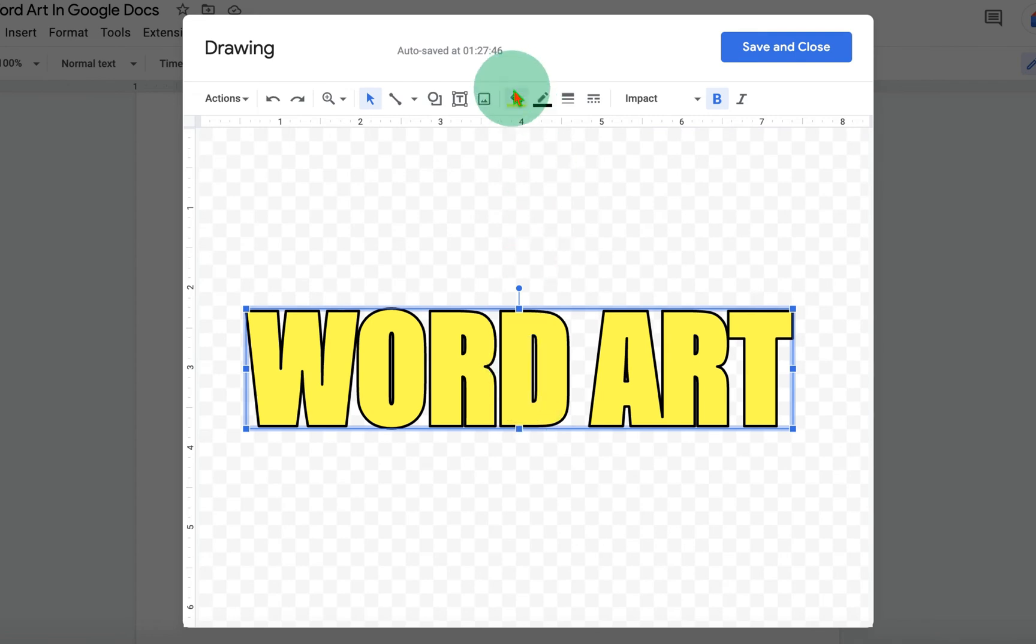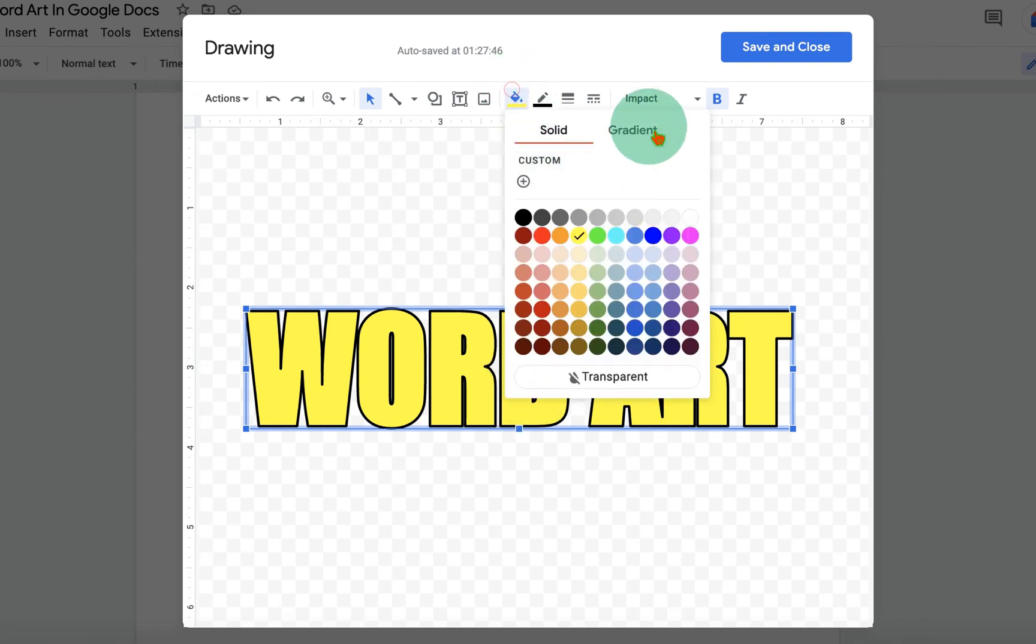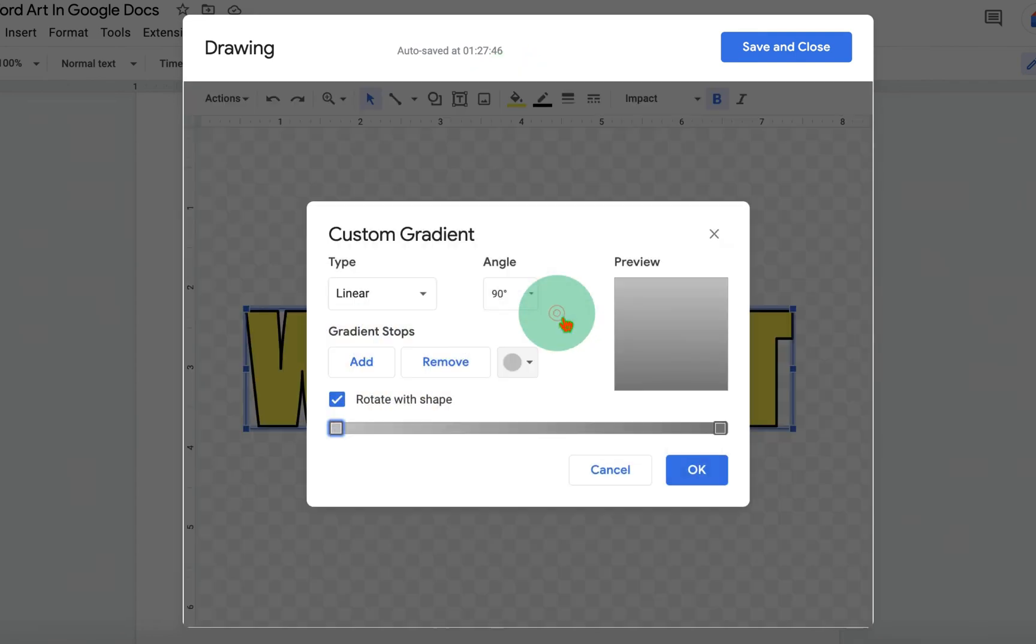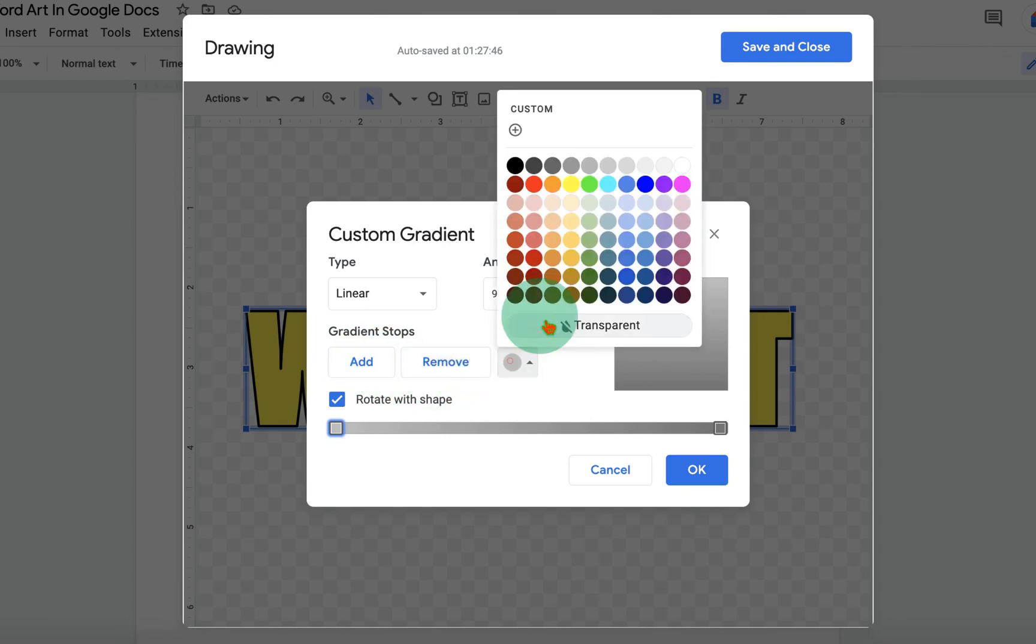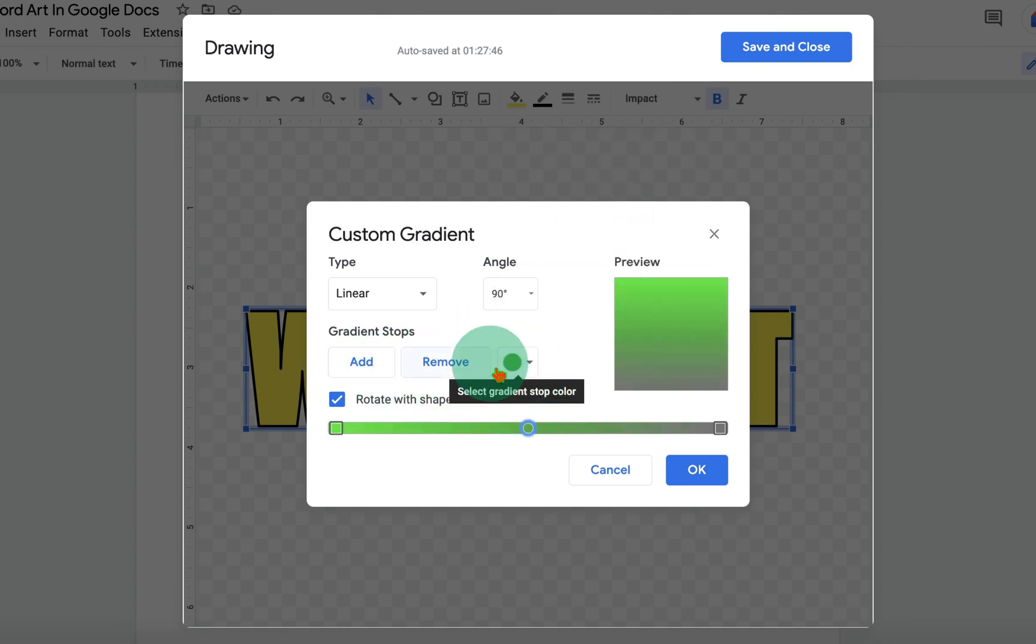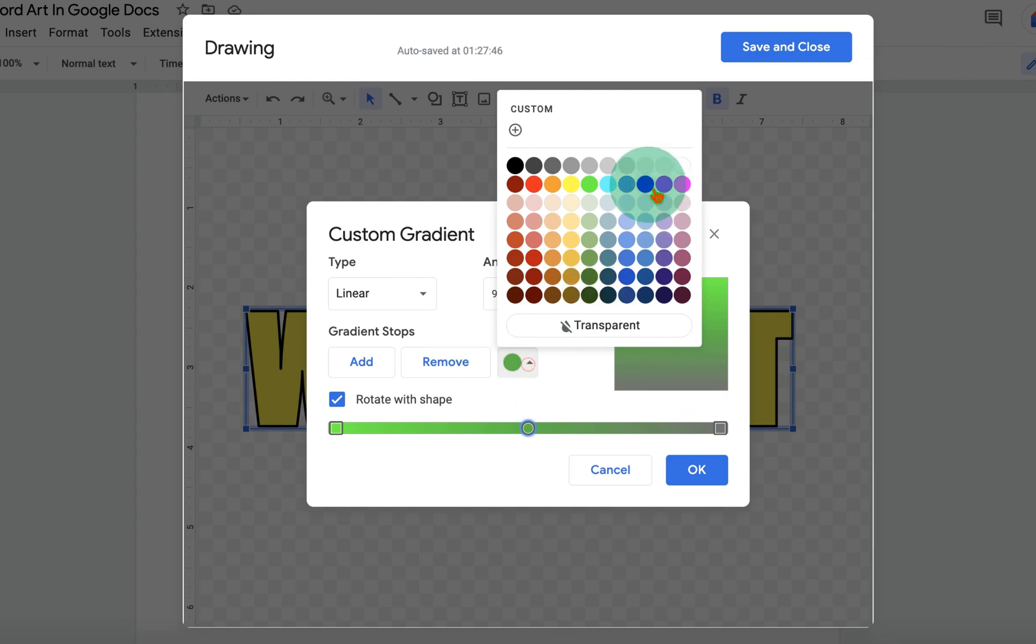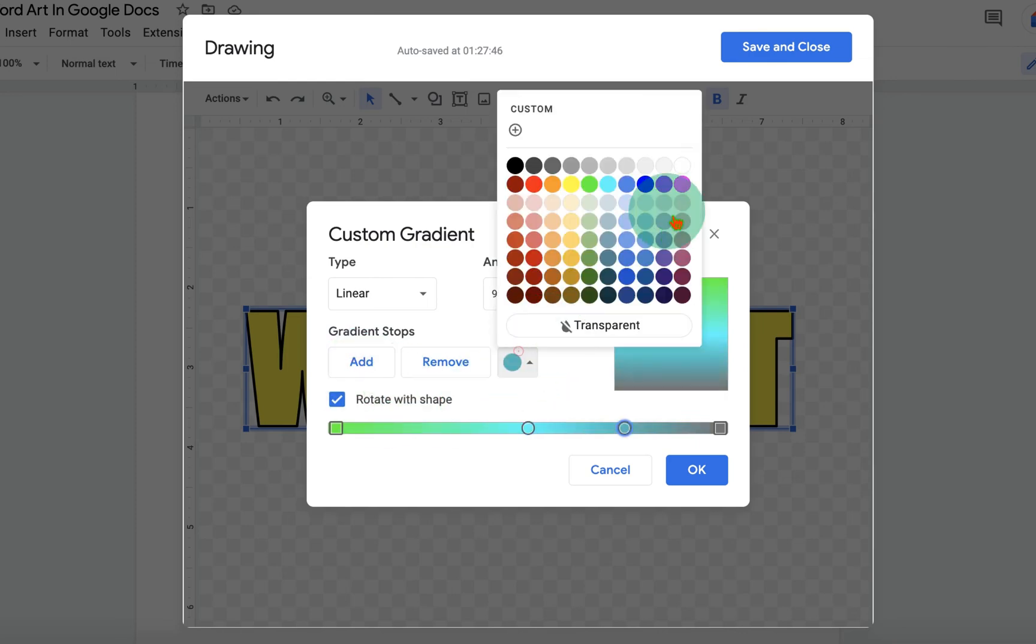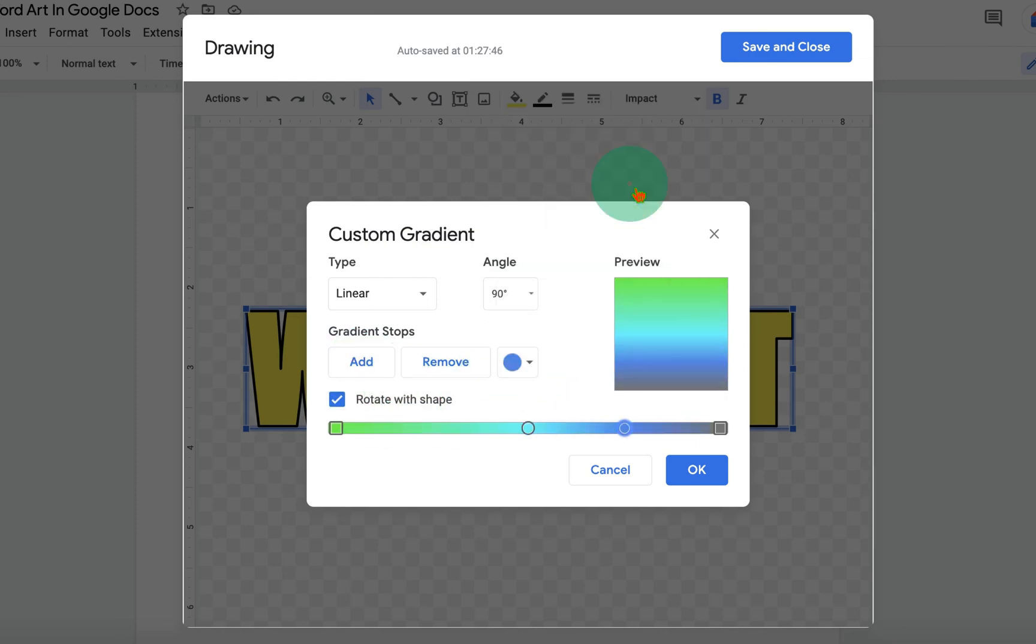The most interesting is the Gradient option. If you click on Custom Gradient, you can select different colors. Just click on Add, select a different color, Add, and so on.